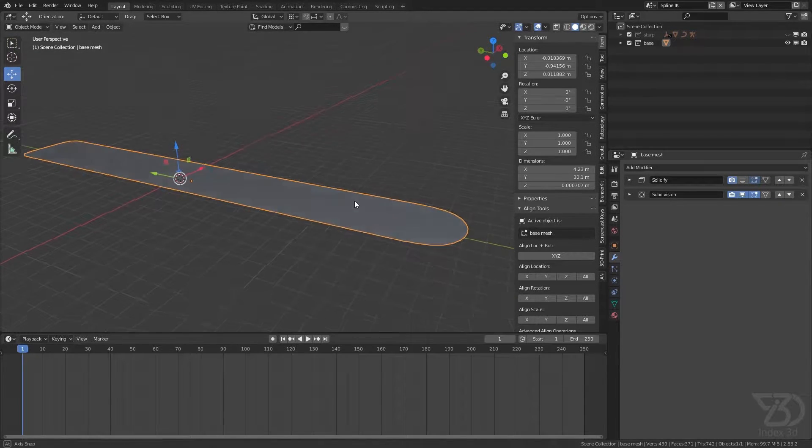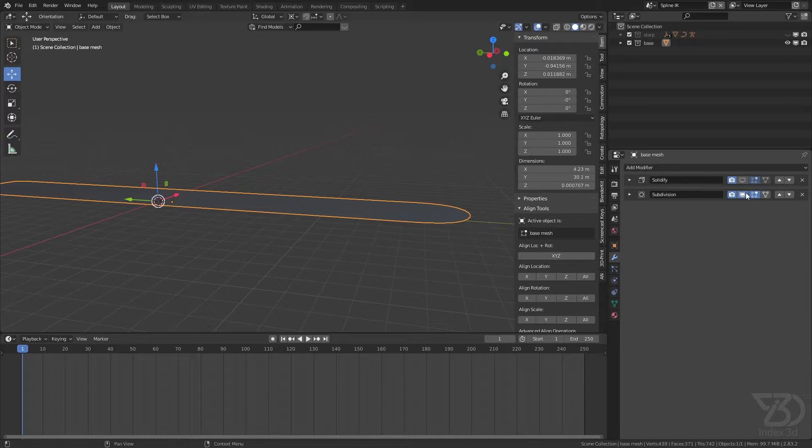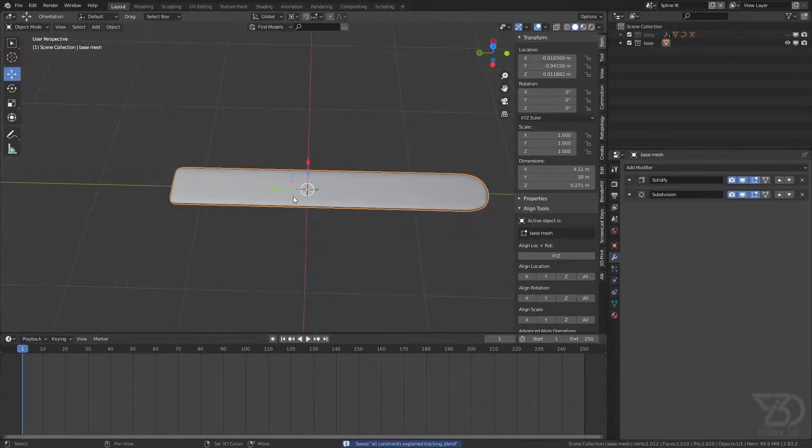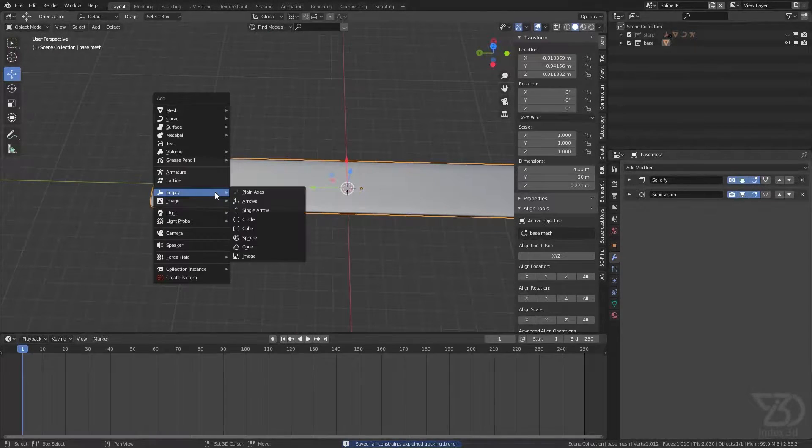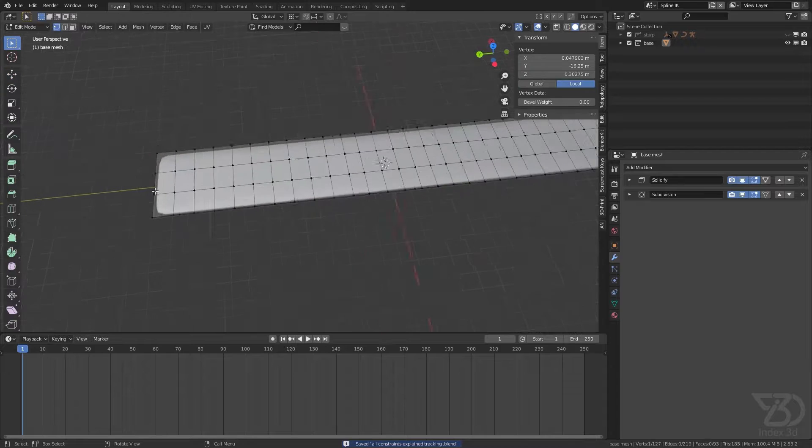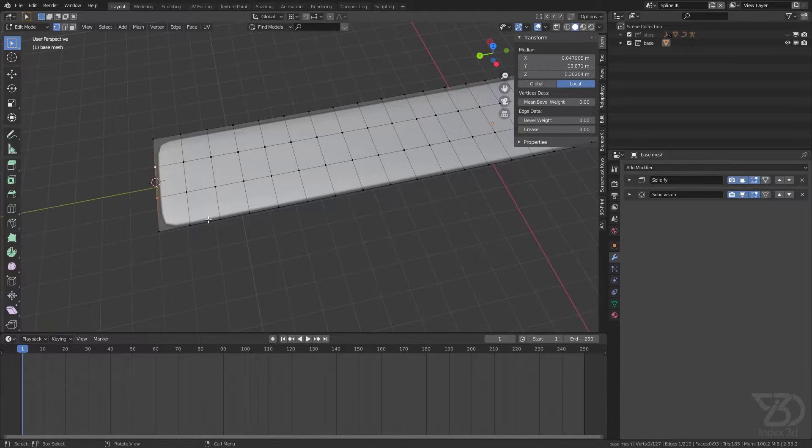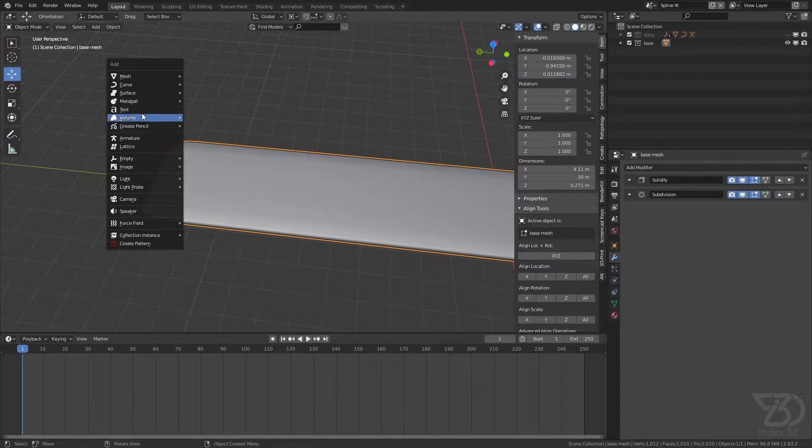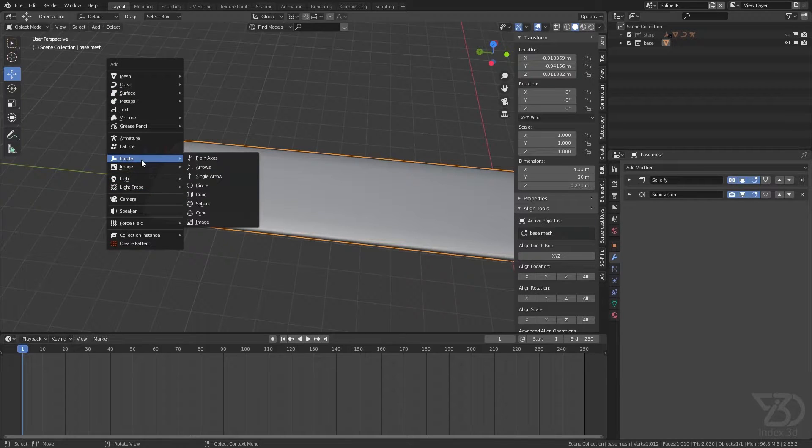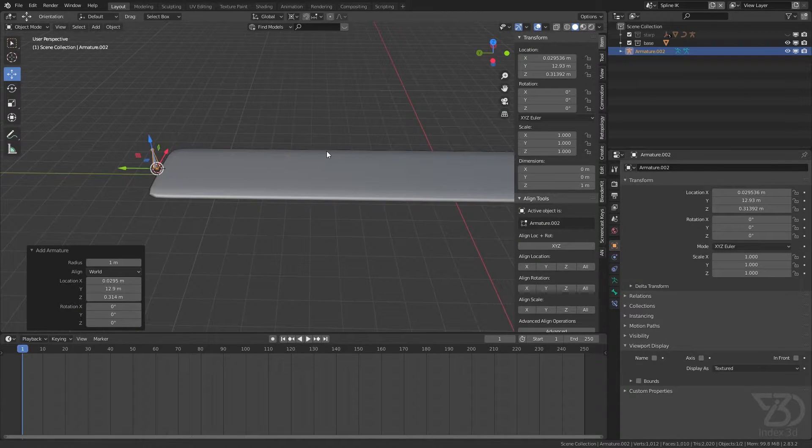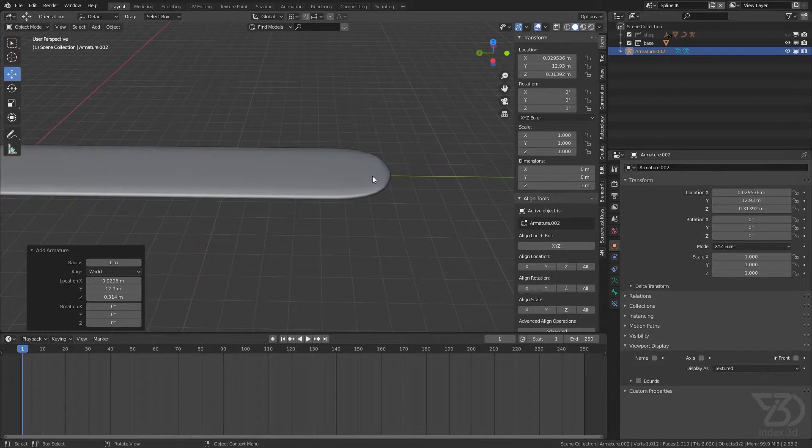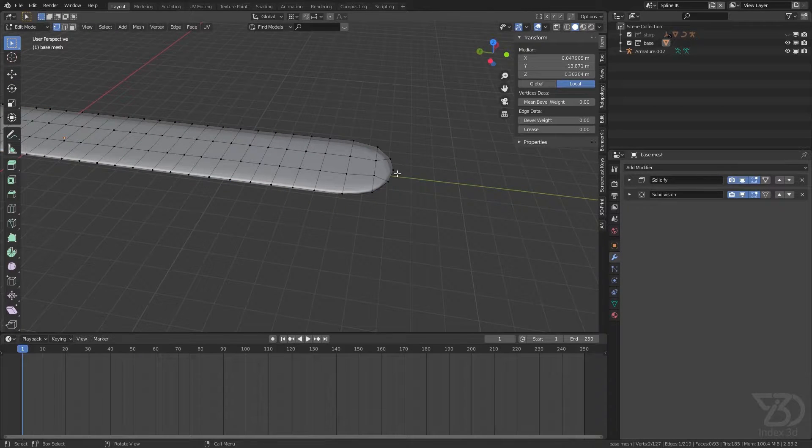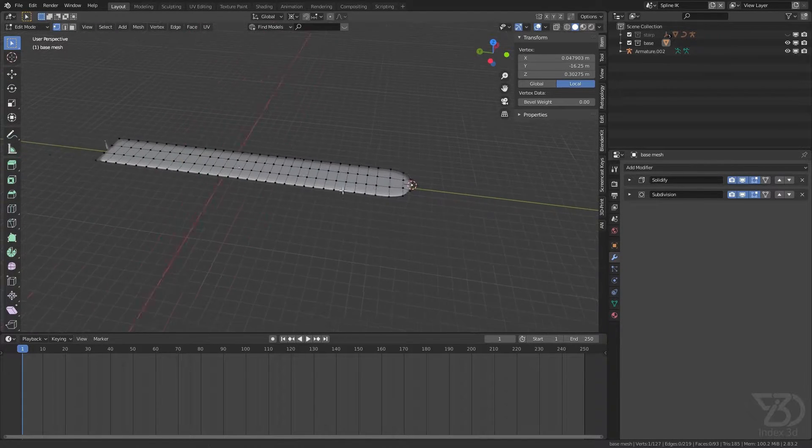So let's add a bone over here - armature. Select this, Shift+S cursor to selection, and then I will select the top of the tail of the head of the bone.